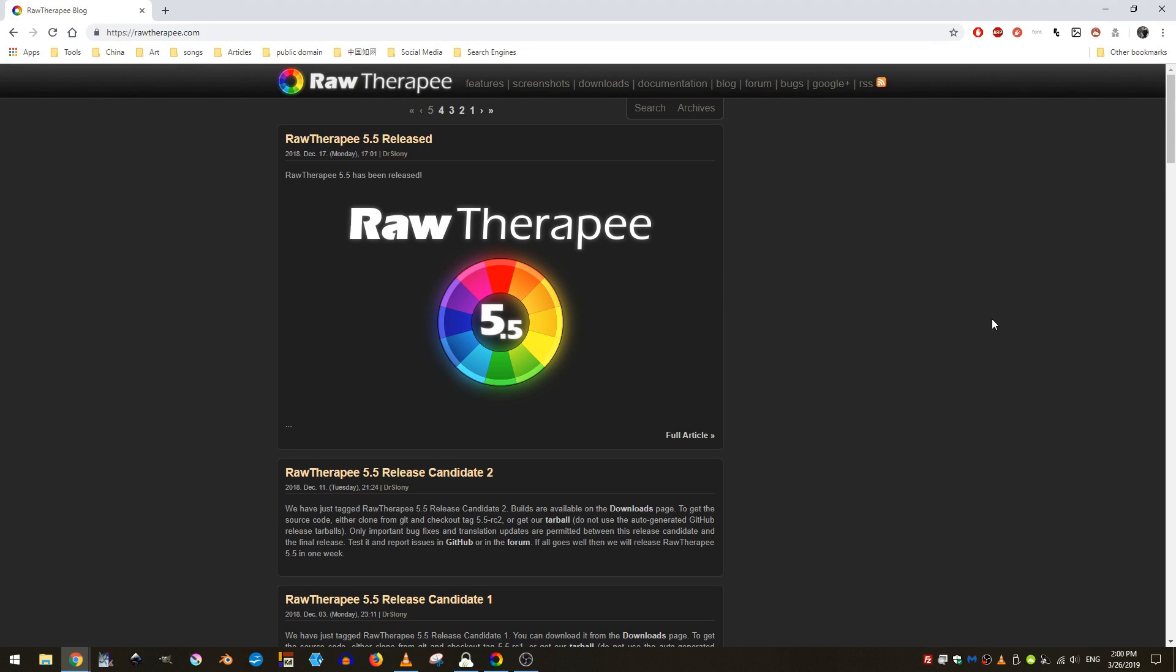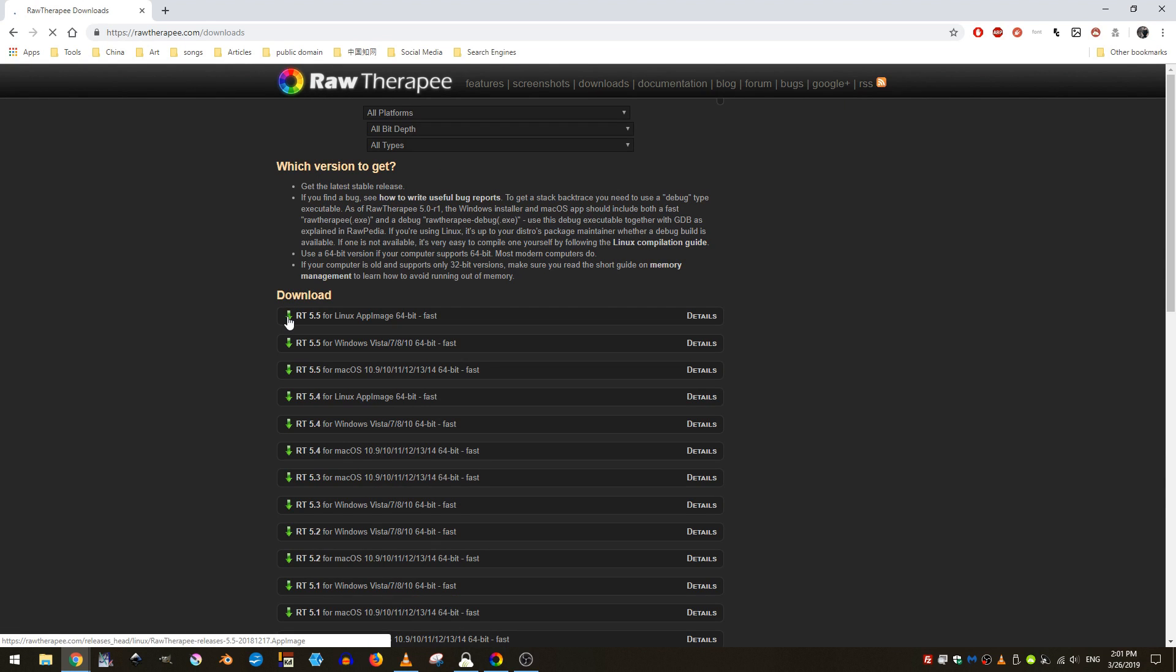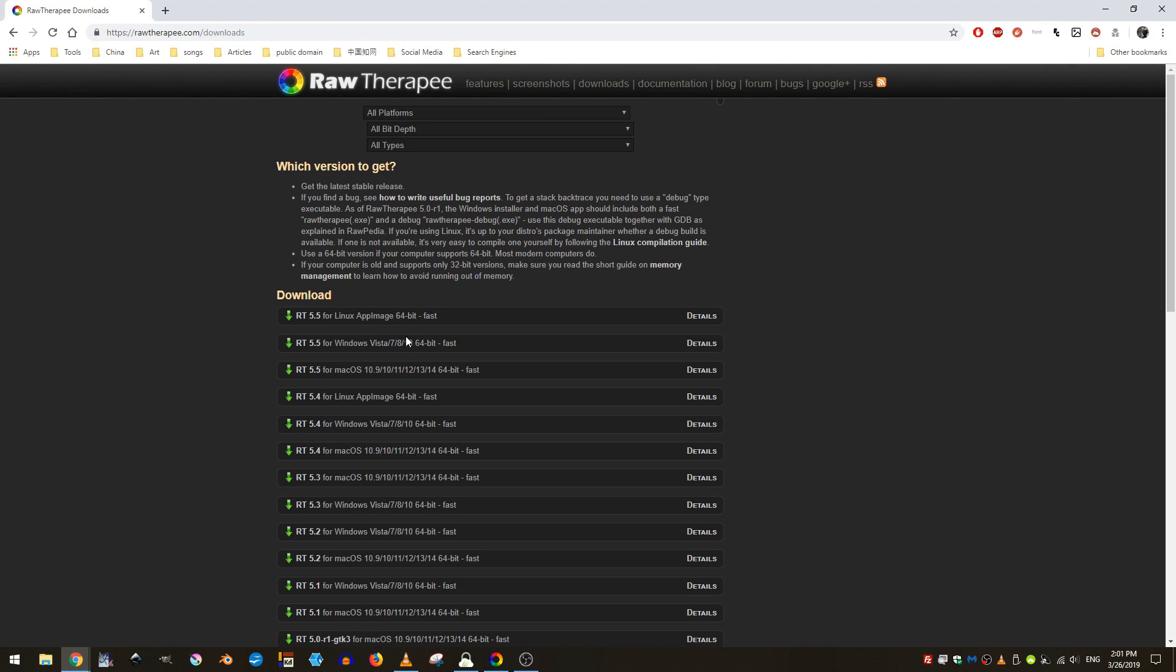If you want to download Raw Therapy, you can come here to HTTPS Raw Therapy spelled R-A-W-T-H-E-R-A-P-E-E dot com. I know therapy is spelled wrong and you can come to the downloads tab, and then you can just click the download arrow for your particular operating system and then install it.